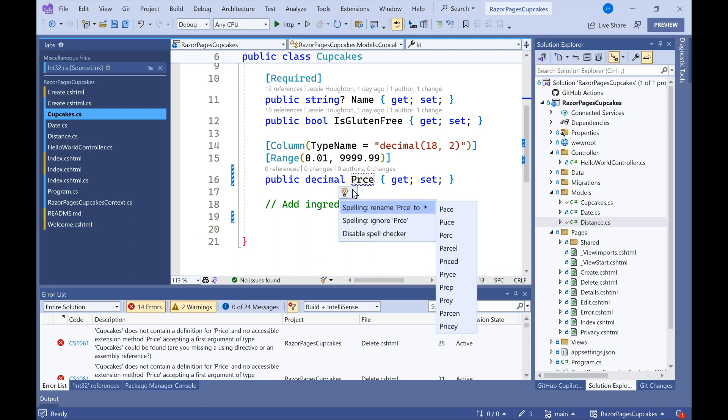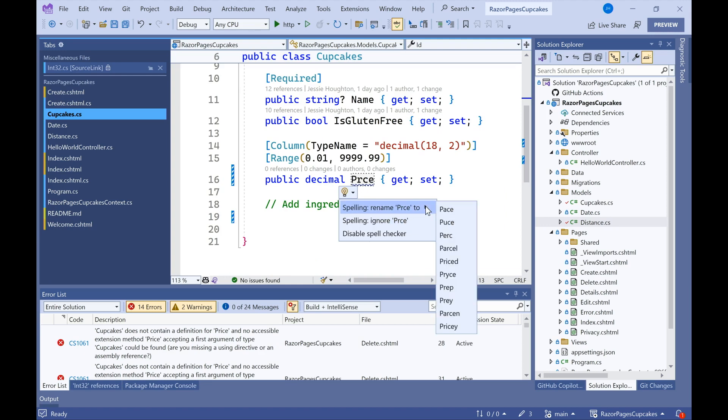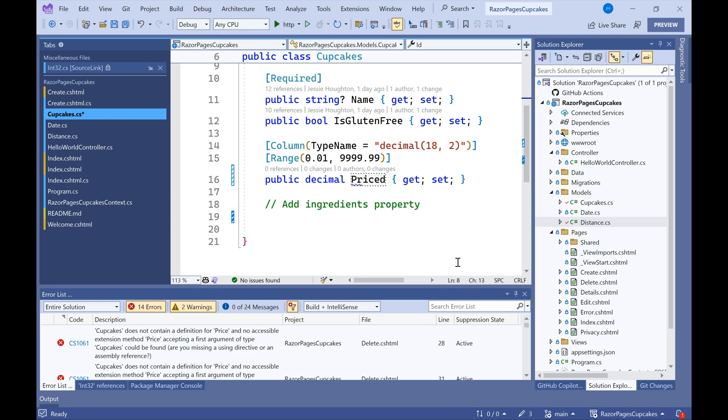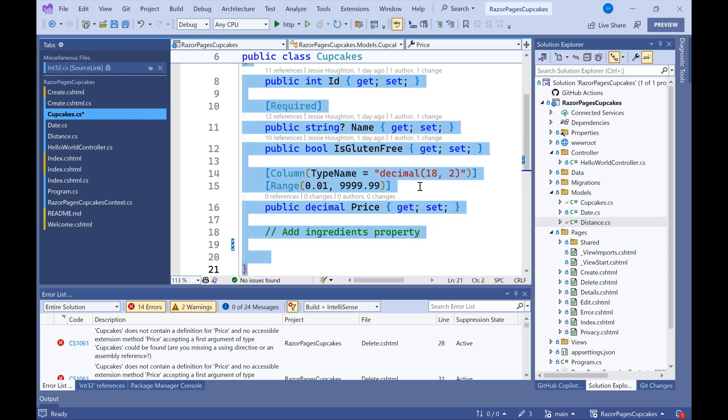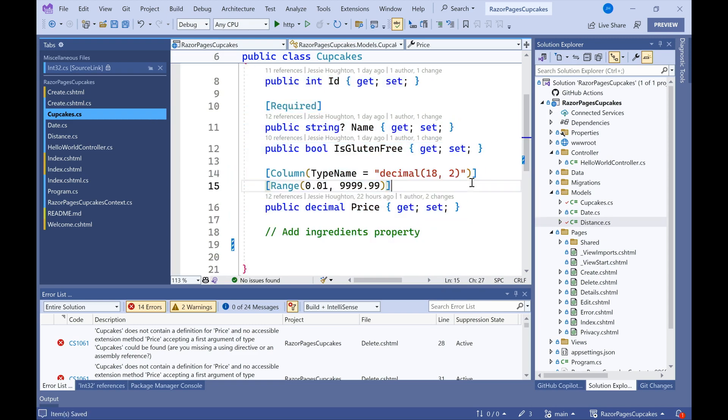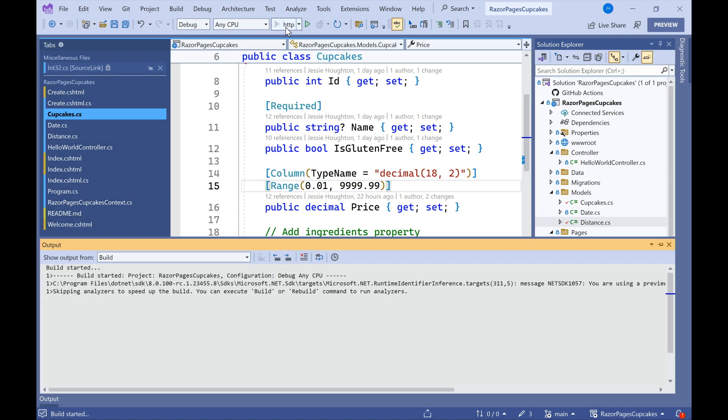It'd be price. Awesome. And now I'm ready to start my debugger.